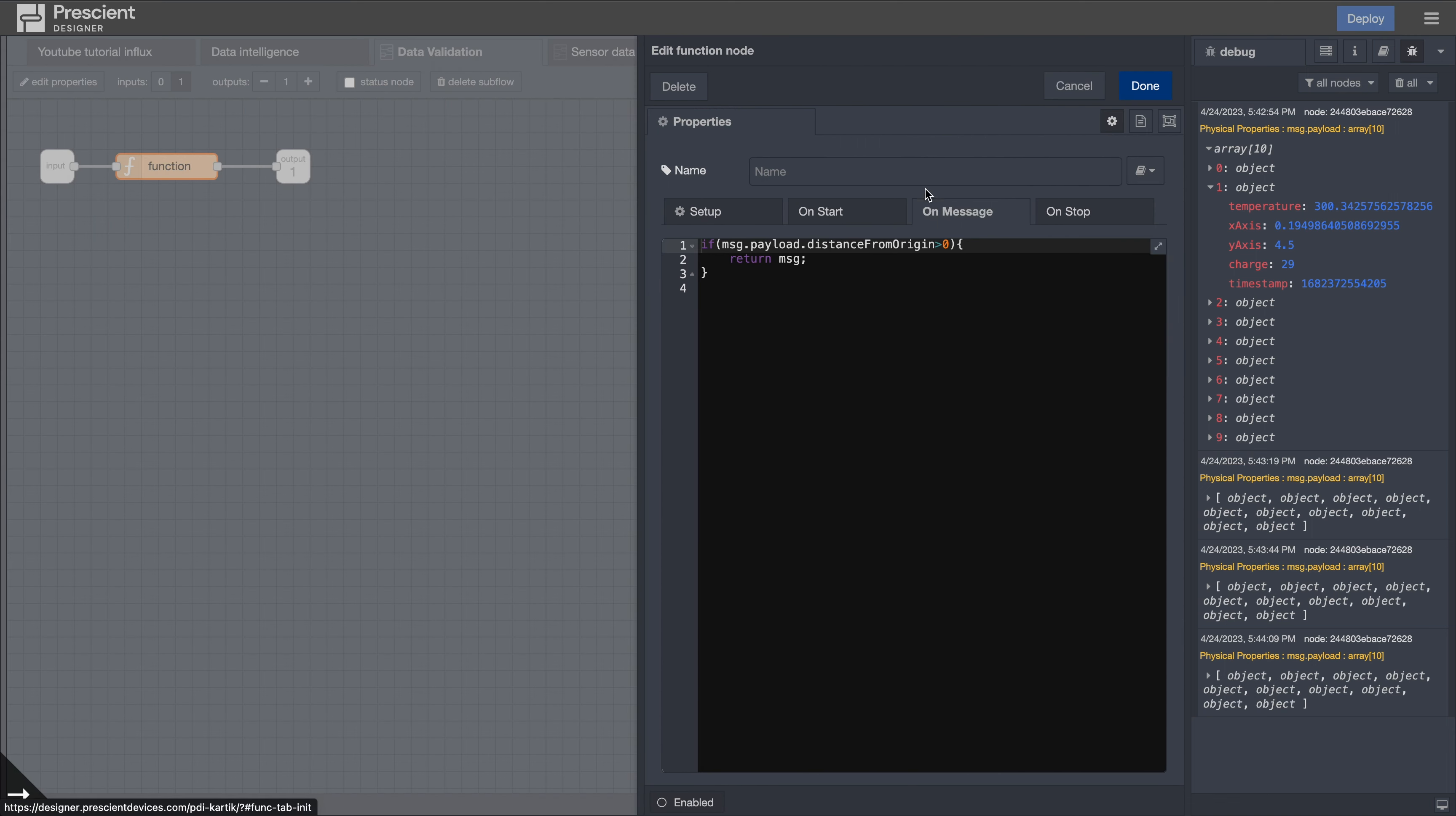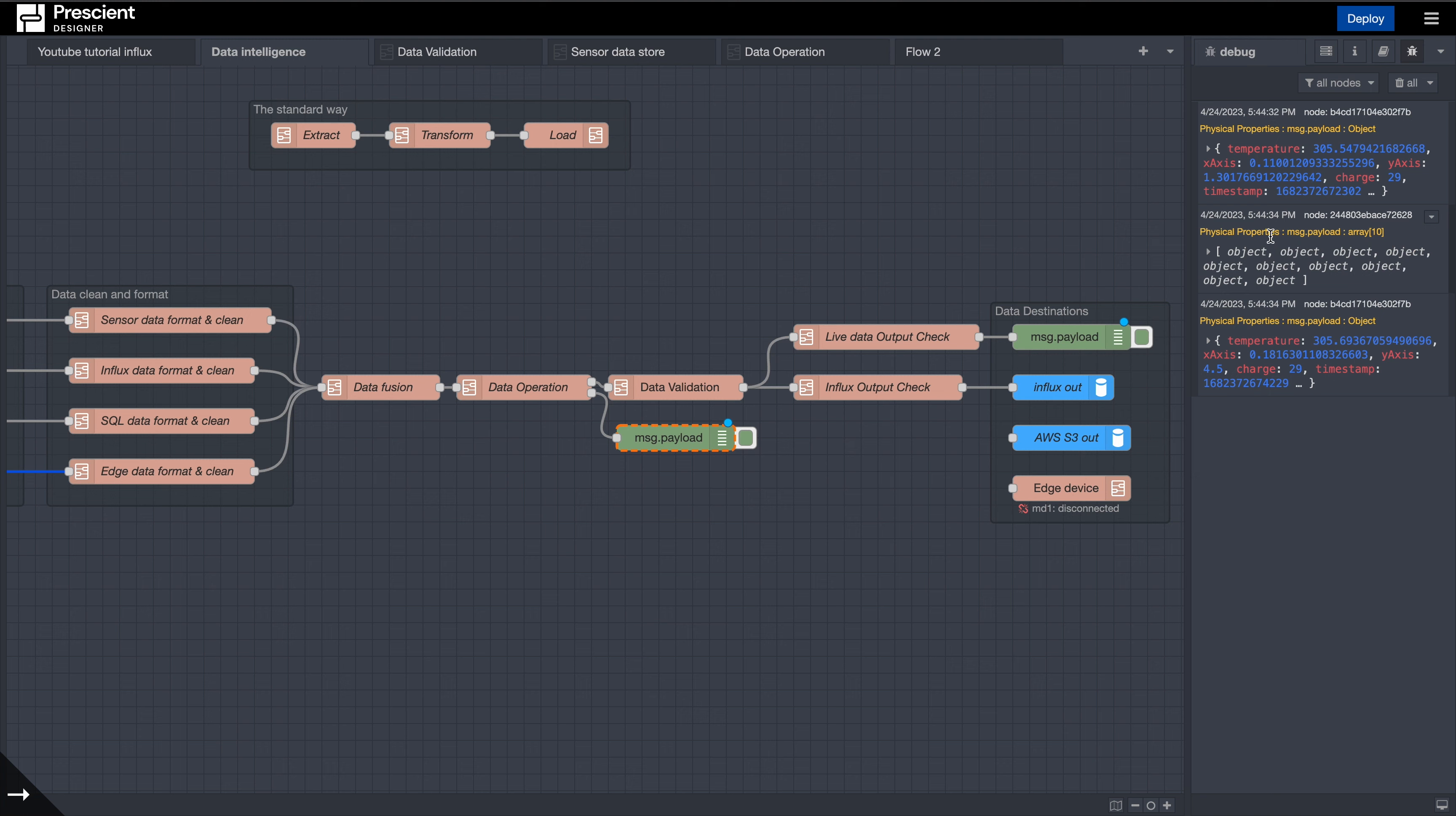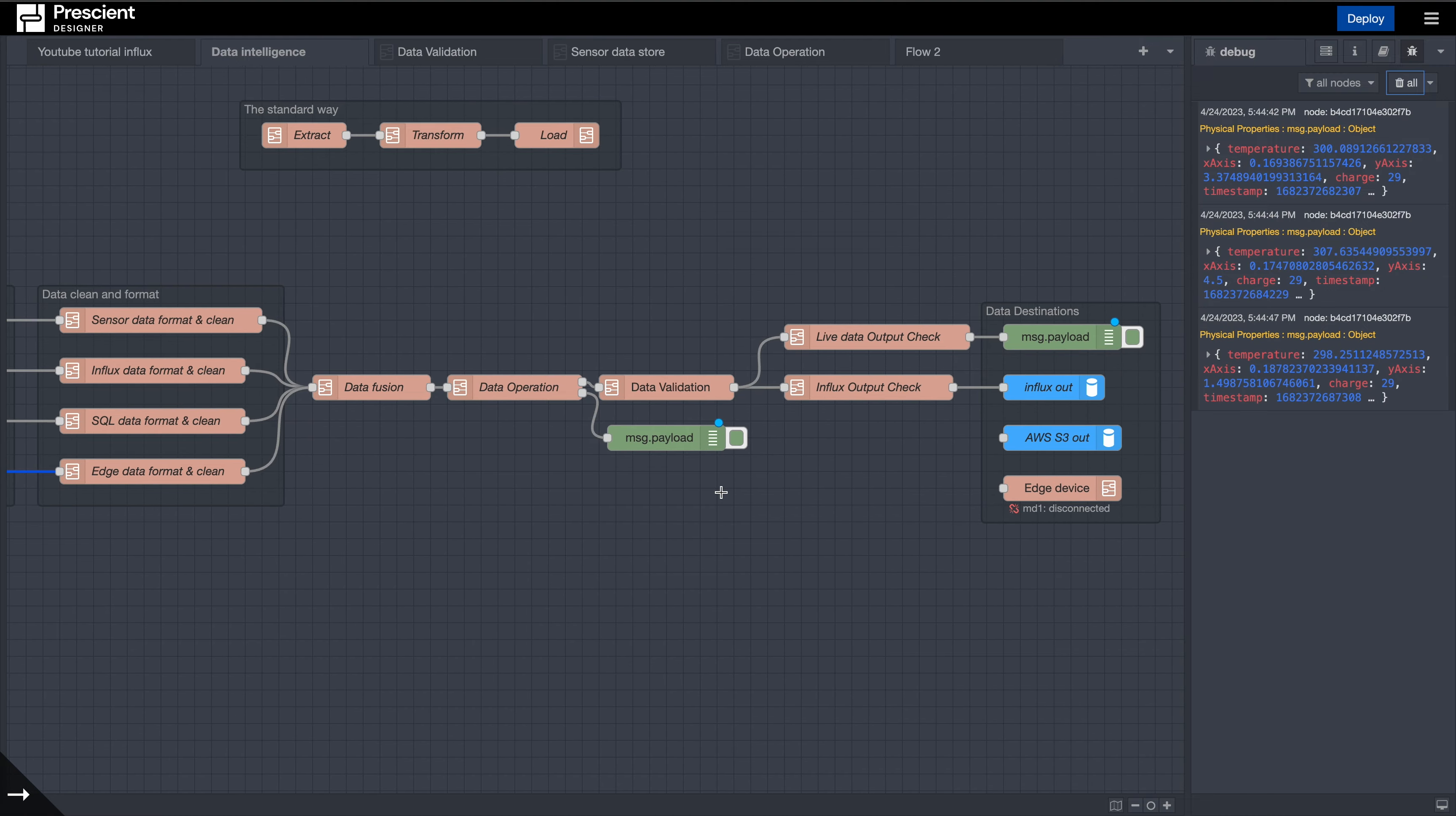For example, over here I just want to make sure that in this case how we've calculated it, it's always going to be greater than zero, but we are passing the data along only if your distance from origin is greater than zero. It is always going to be greater than zero, but to get an idea this can be any particular value. And since that is in place, now you're getting outputs on this end. So this is pretty much it for the data validation end.